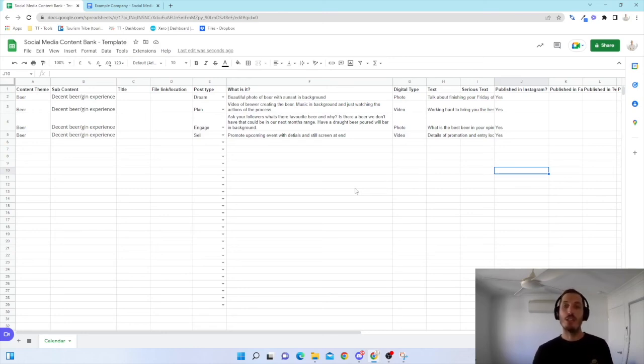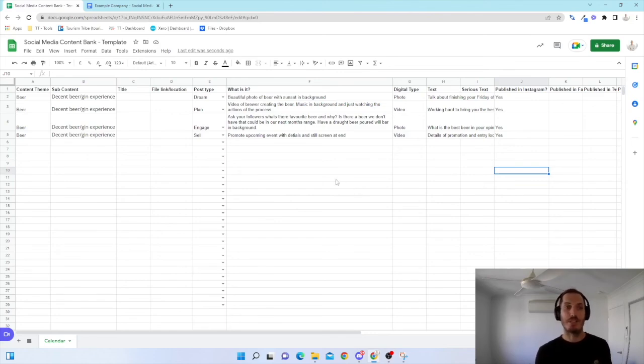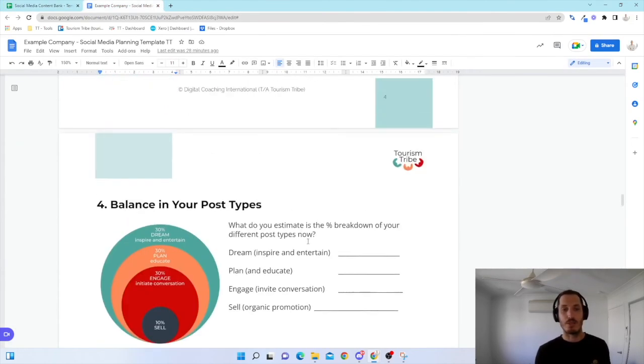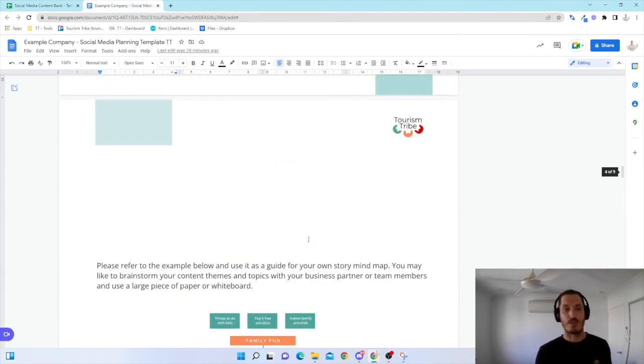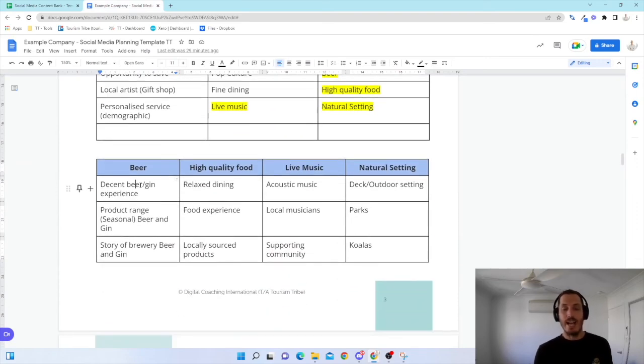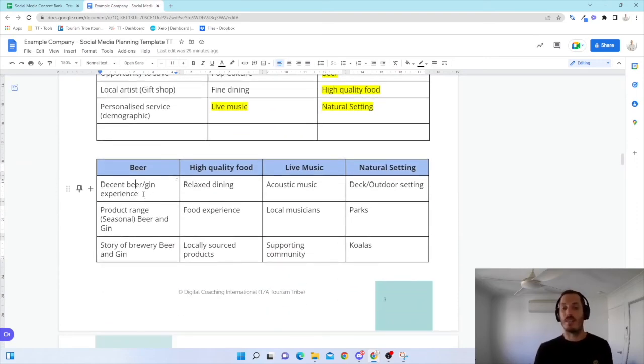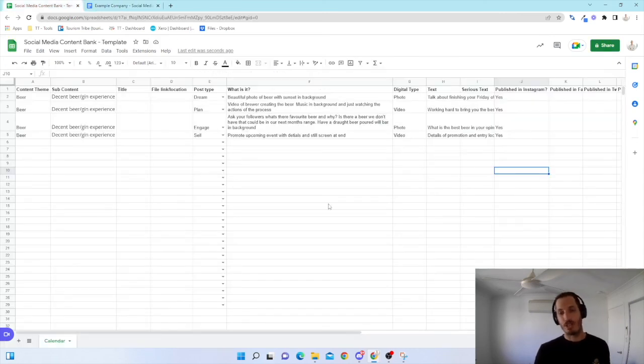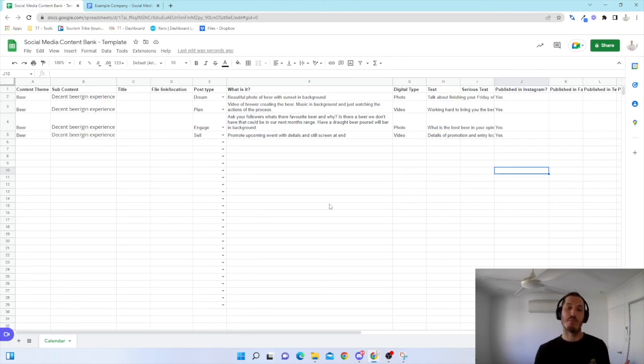Make sure that you're putting this planning in place and really challenge yourself when you come to this idea of your content themes and having your subcontent themes to see if you can come up with four ideas for every single one of these. And then you'll start to see that there are many opportunities out there to go capture this information.